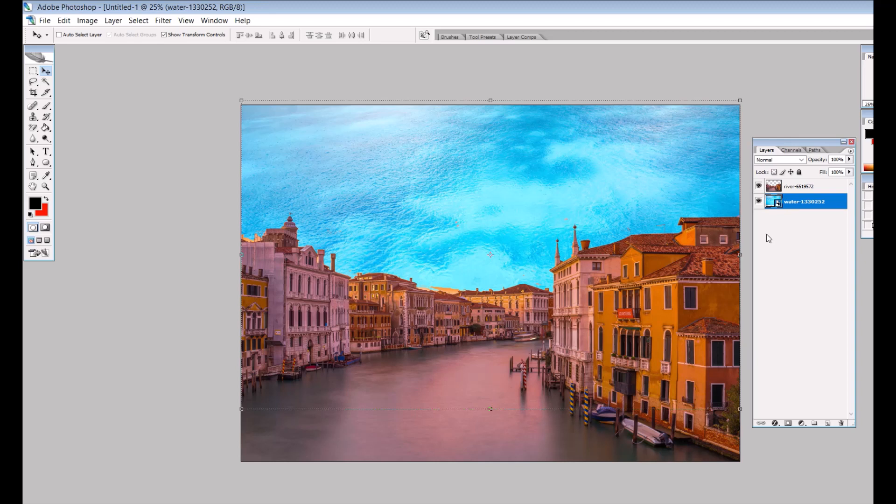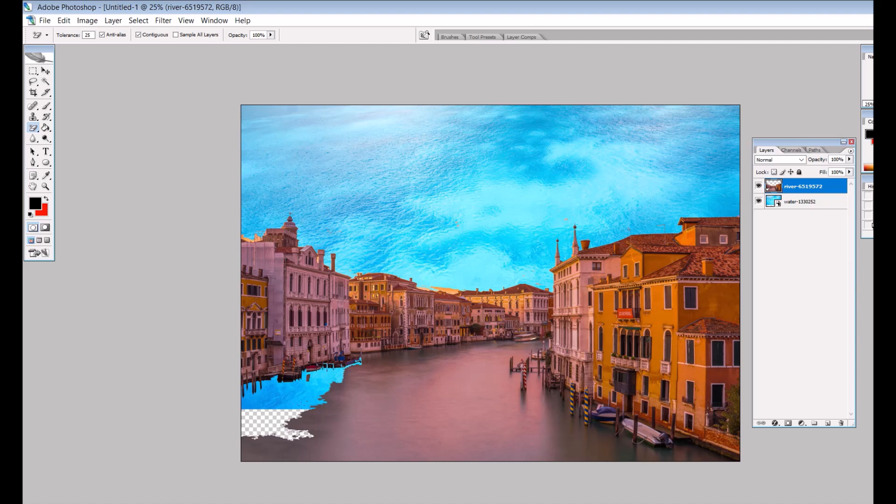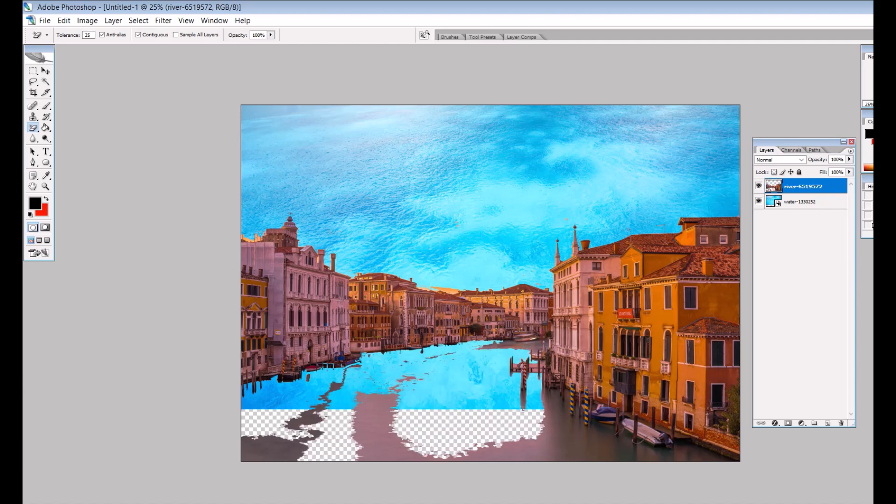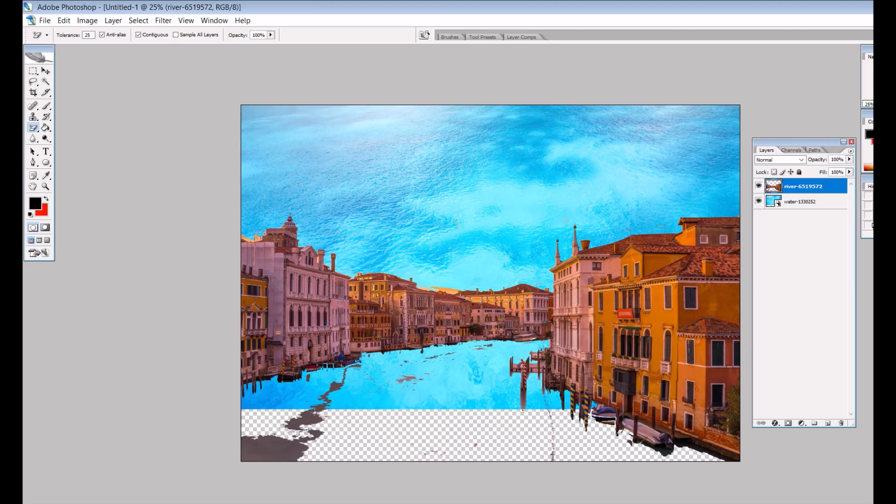Now the next part is to remove the water down below. Again, I'll use the magic eraser tool with tolerance set pretty low so I don't remove the buildings. I can remove a lot of what I need to remove. Again, you'd want to take more care than I'm doing here.